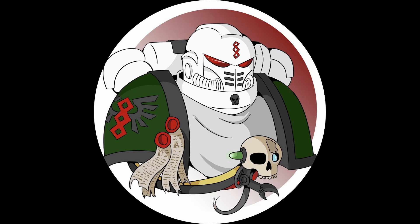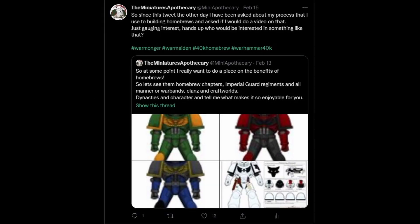Hello and welcome to my how-to guide on creating a homebrew chapter, as requested by a number of fellow Space Marine fans. When I asked the question over Twitter a good number of people liked the tweet, so I'm just going to run with it.